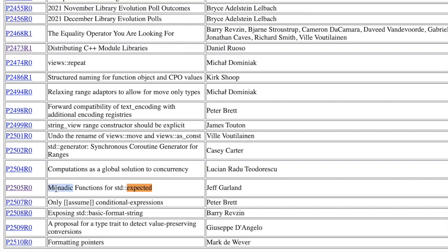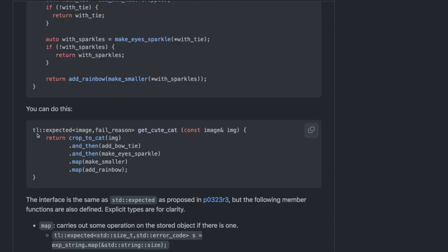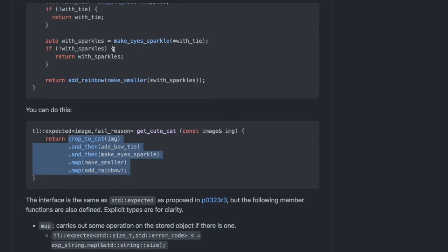std::expected got quite a bit of traffic on the C++ mailing list last year, and this most recent paper by Jeff Garland is pretty exciting. The proposal is to include some of these additions that Sybrand made to their expected library that you can find here.